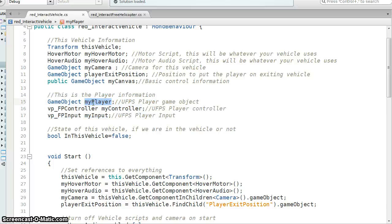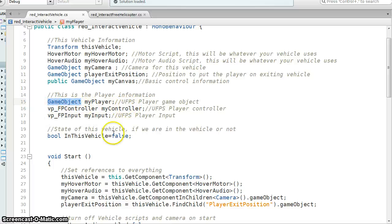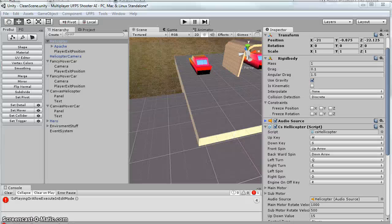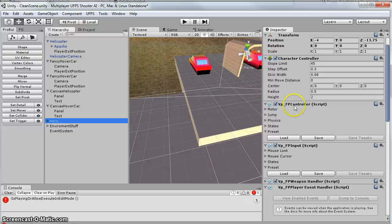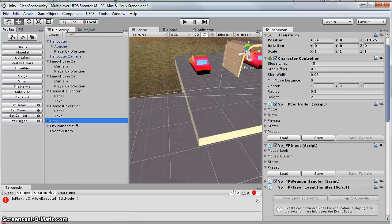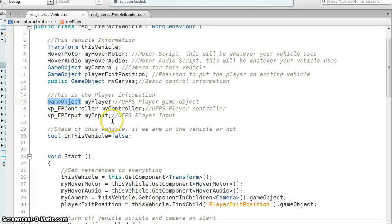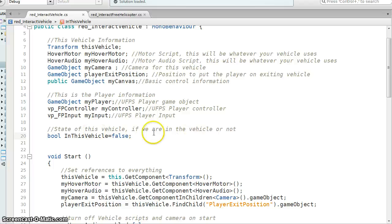So I'm grabbing my player just as a game object. I'm grabbing my VPFP controller, which is on the hero. So there's the controller, VPFP controller. I'm grabbing a reference to that. I'm grabbing a reference to the input script as well. And then I've got a Boolean just to tell me whether or not we're inside this particular vehicle.